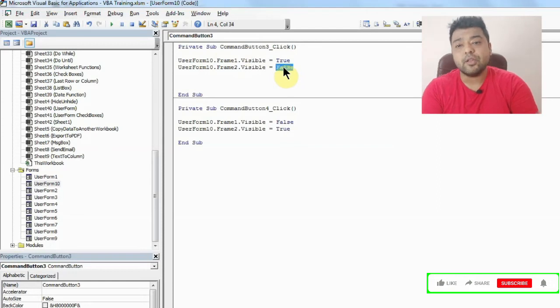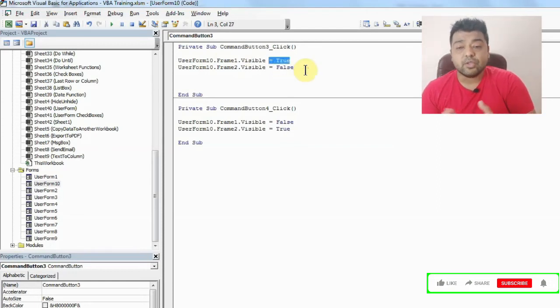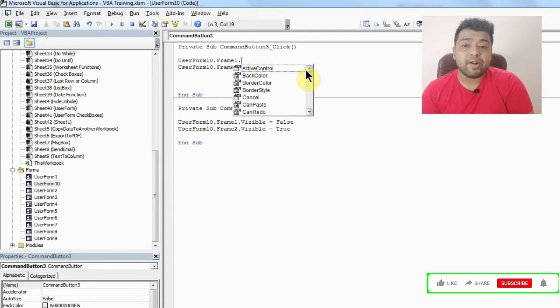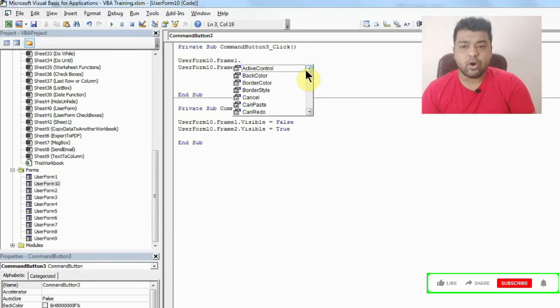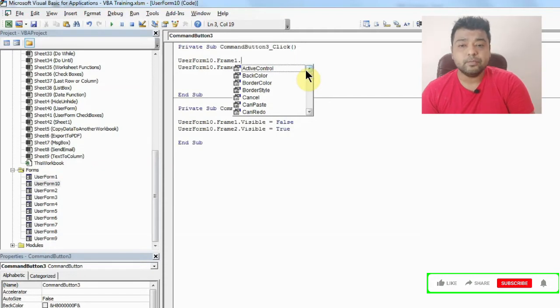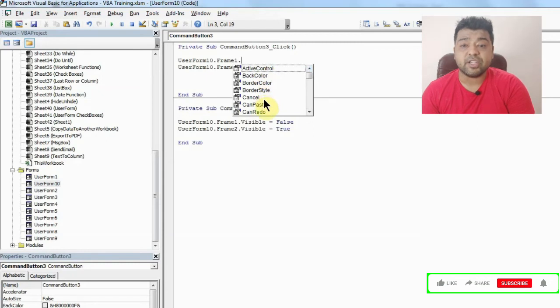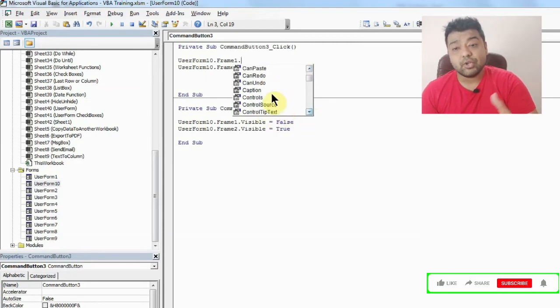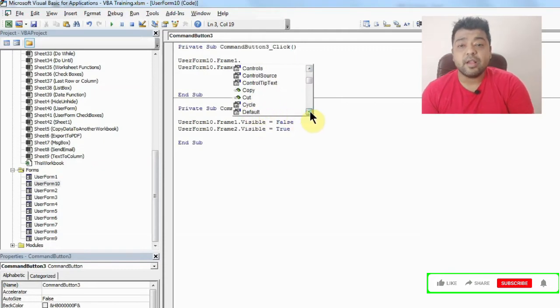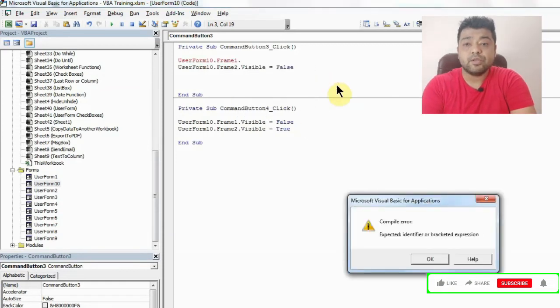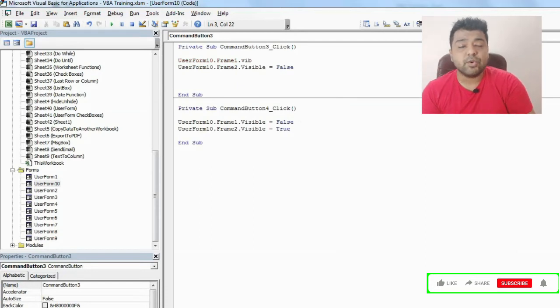But I'll also show you what other properties are available in the frame. So all these things whatever you are seeing right now in the drop down, you can do all this with the frame function or frame functionality. You can add a back color, border color, or can paste, redo, undo captions. You can change their captions, their controls, their control source. So the list is very long. I mean these are very useful features if you are looking at preparing some user form, so you should definitely use this.